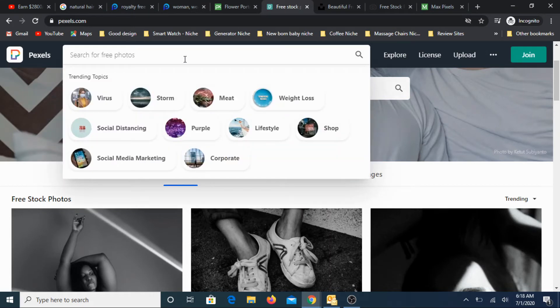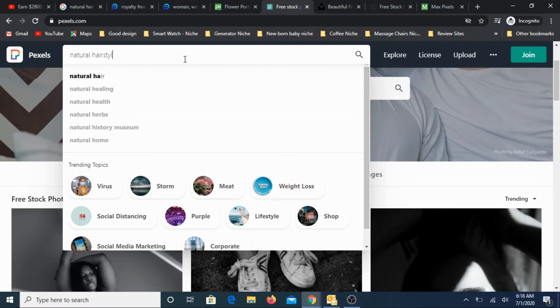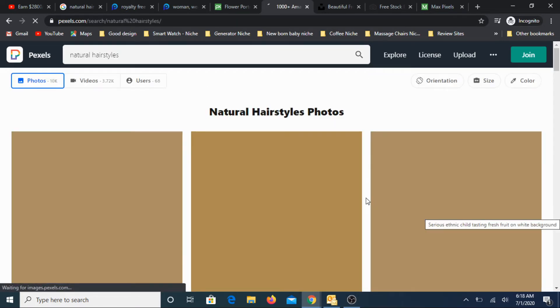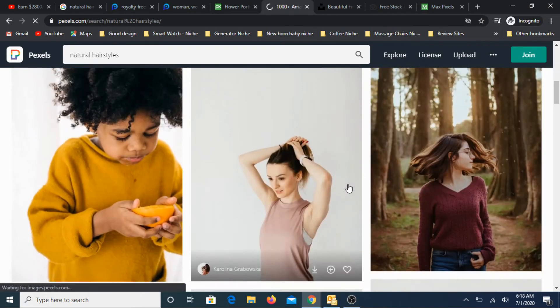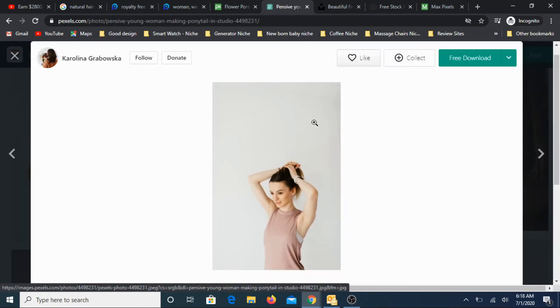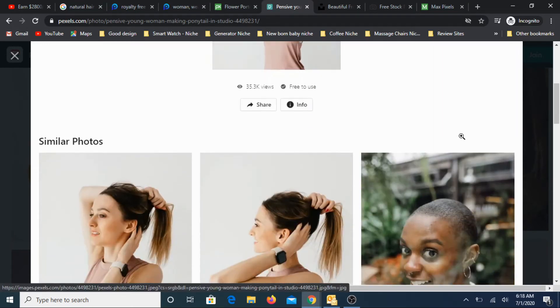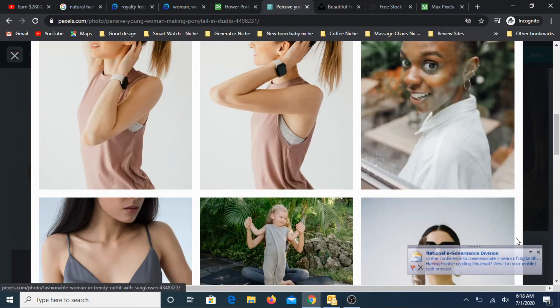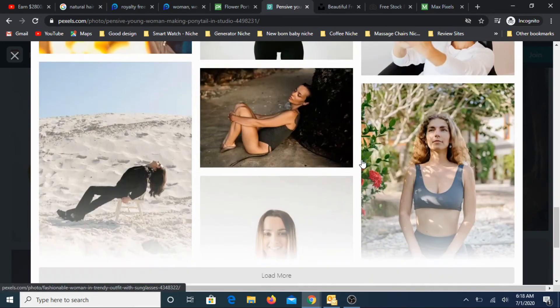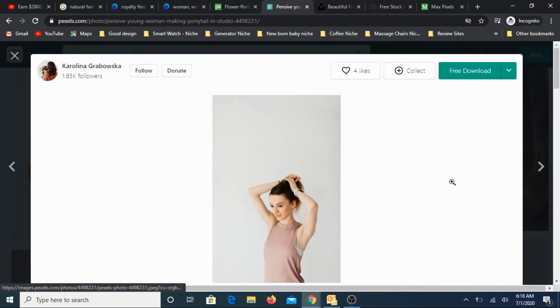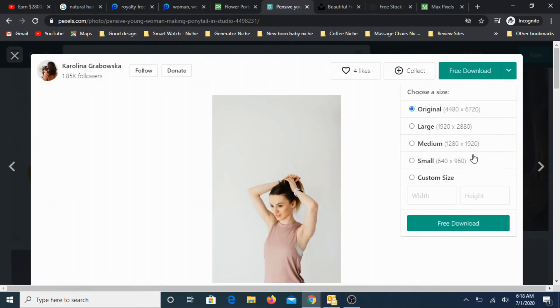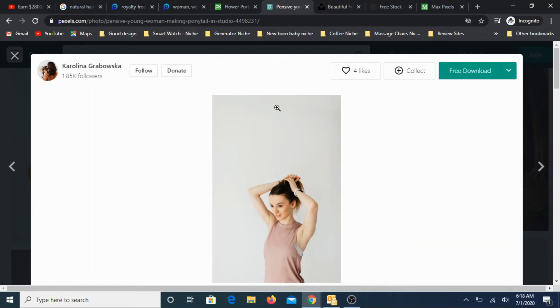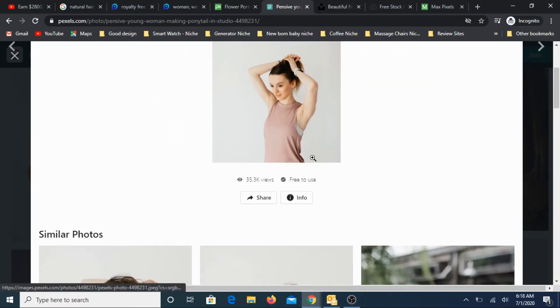And one more such site, another beautiful site is pexels.com. This is another site, same process. You look for maybe natural hairstyles. Let's see the images that will appear here. So all these are images. Pick any of the image.